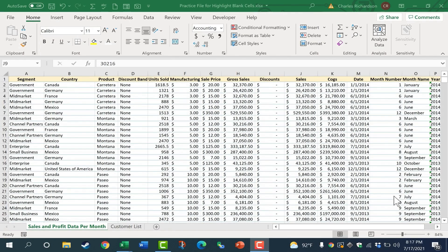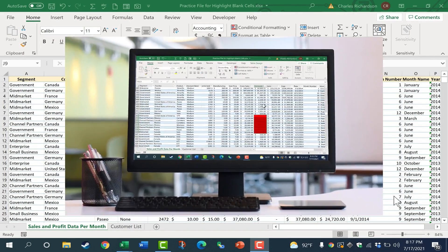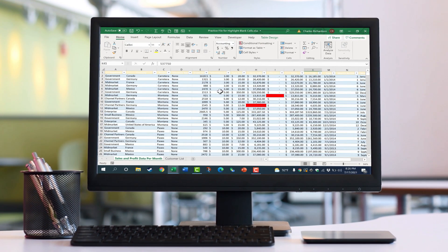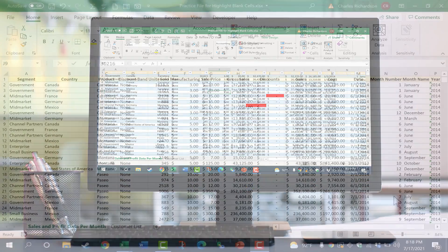In this video, we're going to look at how to make it so that any blank cells in Excel are highlighted so that your attention is drawn to them. And this also works for errors in Excel.